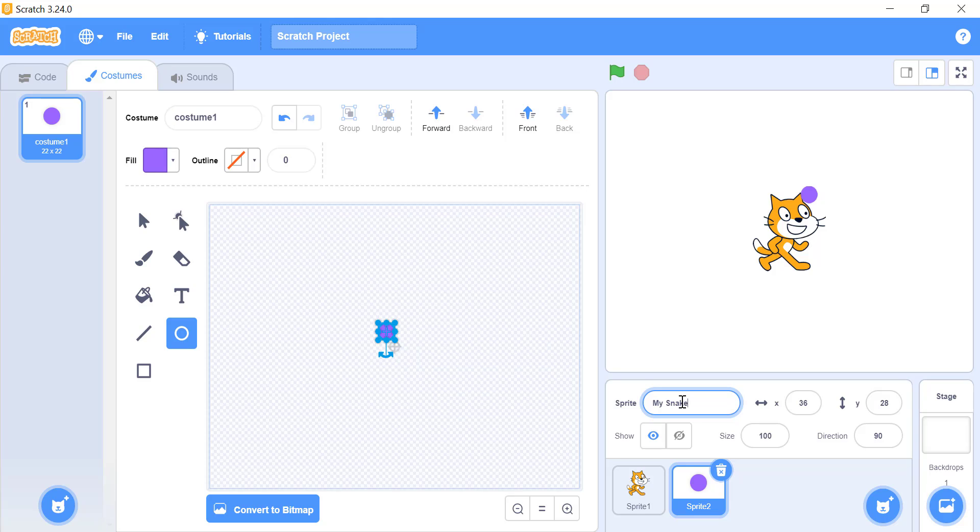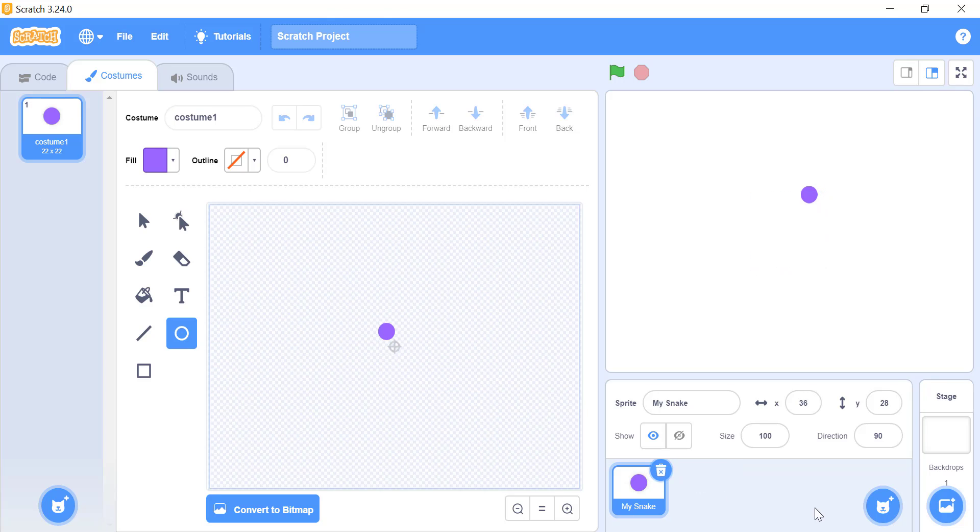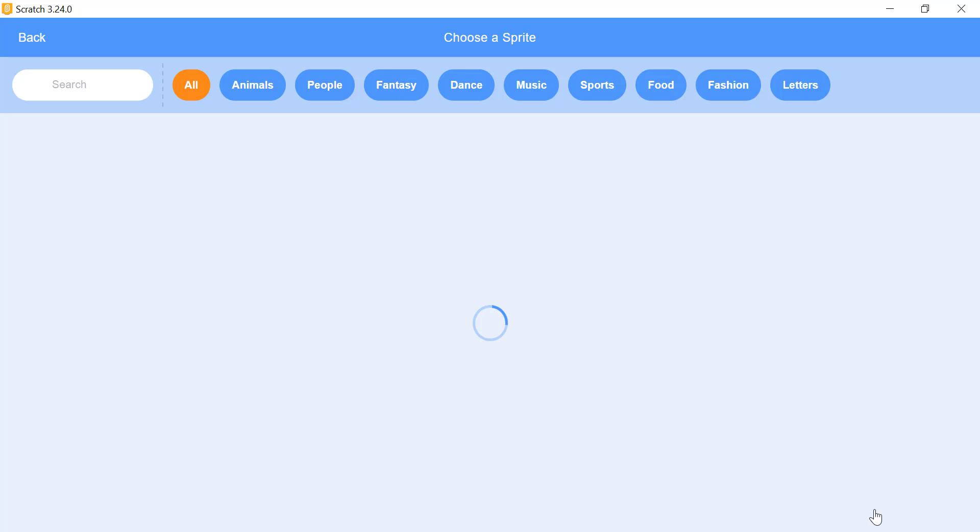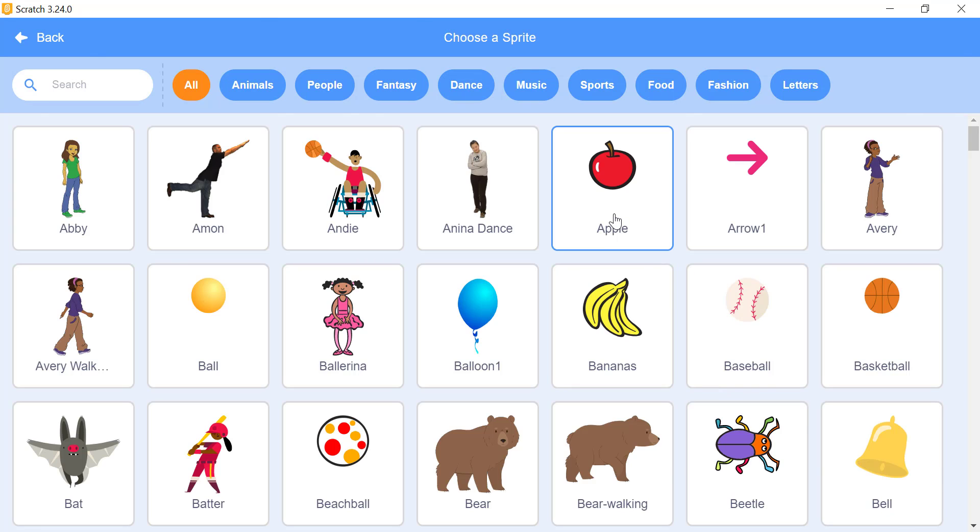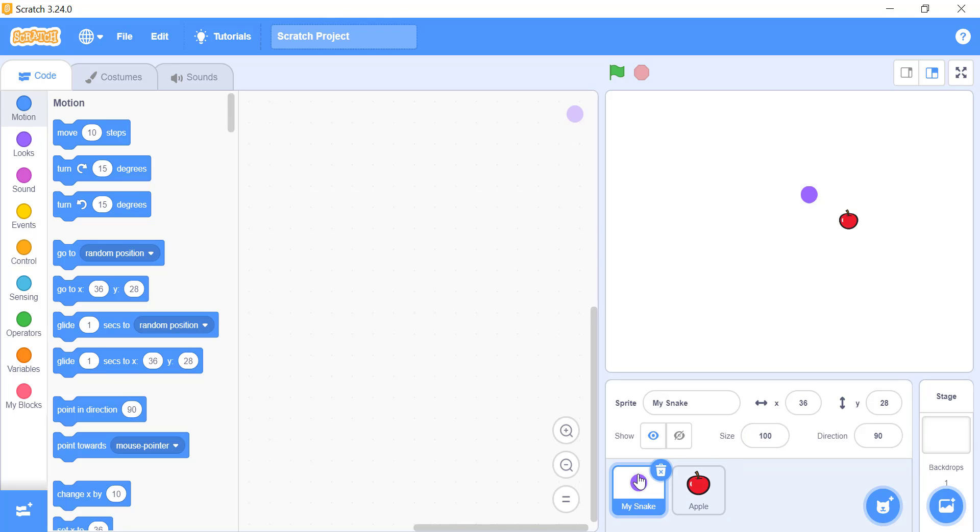We need another sprite that the snake will try to follow and eat. For demonstration purpose, I will choose an apple. You can choose whatever you like. And let me choose a suitable size for the apple. I decreased the size of the apple to 40. After performing this, we have successfully created the required sprites for our game. Let's move on to the next step, coding your sprites.